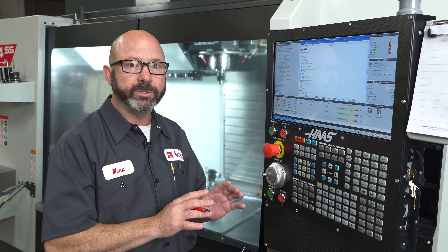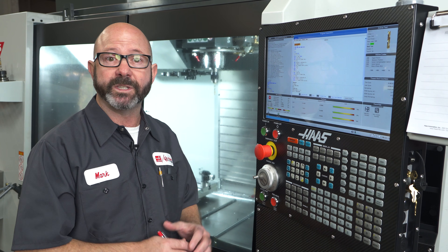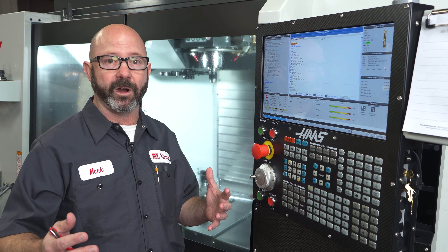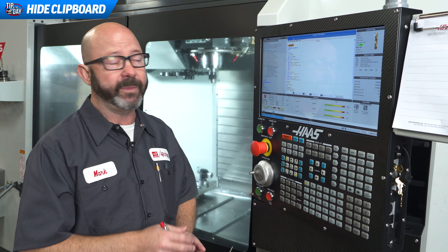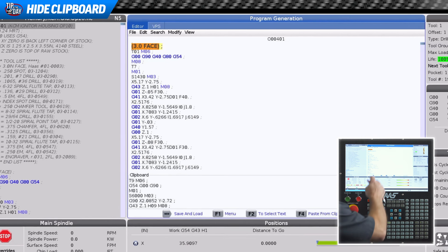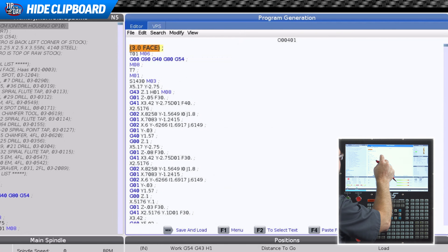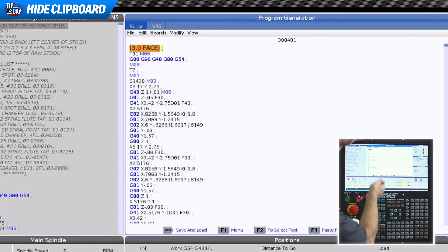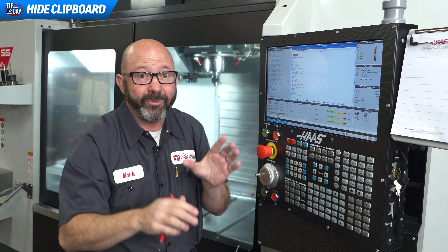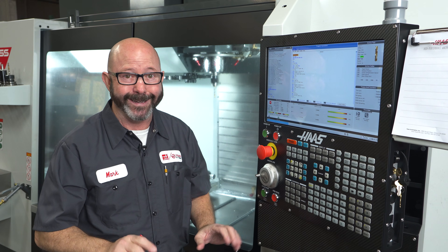These new view modes help us see our code better, but sometimes we just want to see more of our code all at once. And that's where these next few enhancements really excite me. We can go to the View menu and select Hide Clipboard, and we gain more real estate on our screen to see more of our program all at once. And if that excites you, this next feature is going to blow your mind.